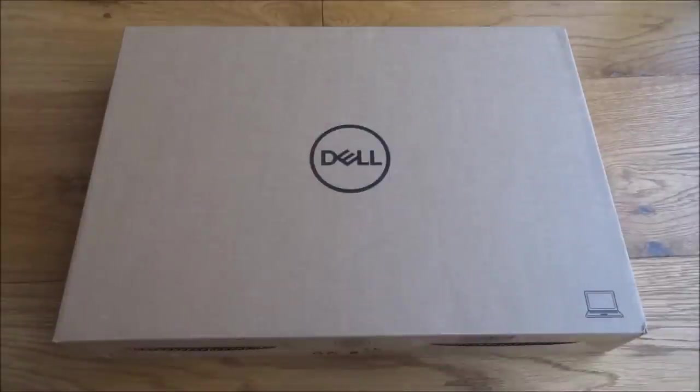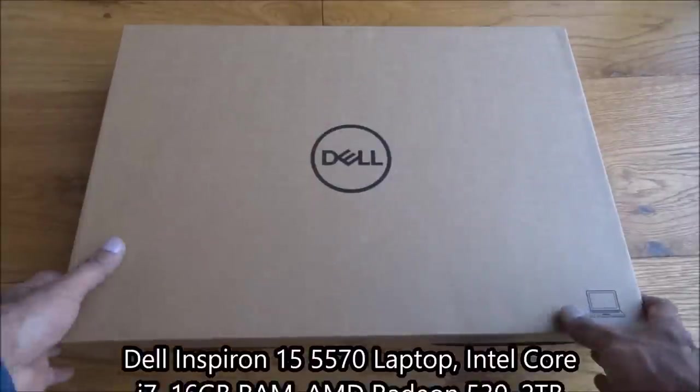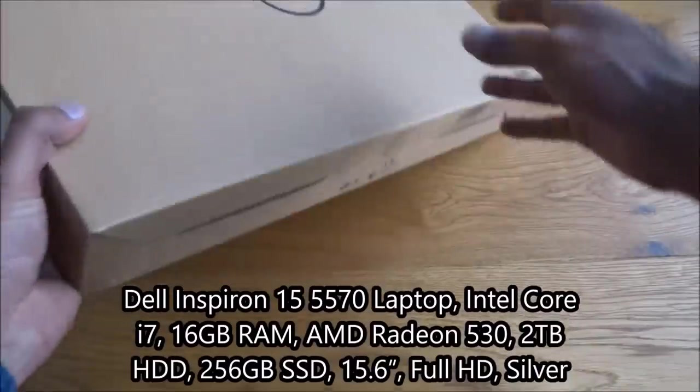Hi there, today we're unboxing a Dell laptop. Let's have a quick look around the packaging.